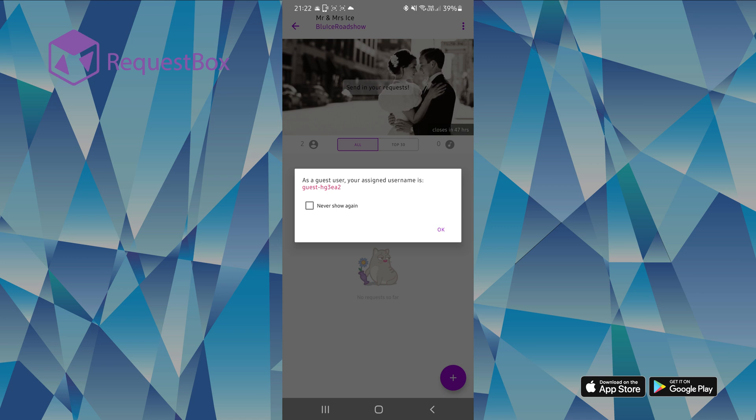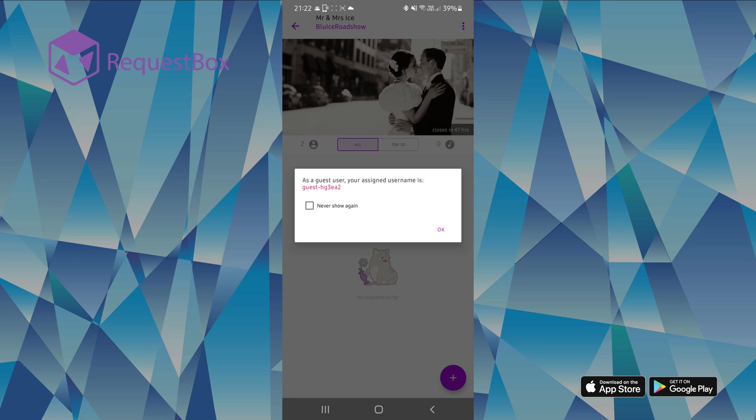If you haven't already created a username, you will automatically be assigned one by the software. Just press ok to carry on.